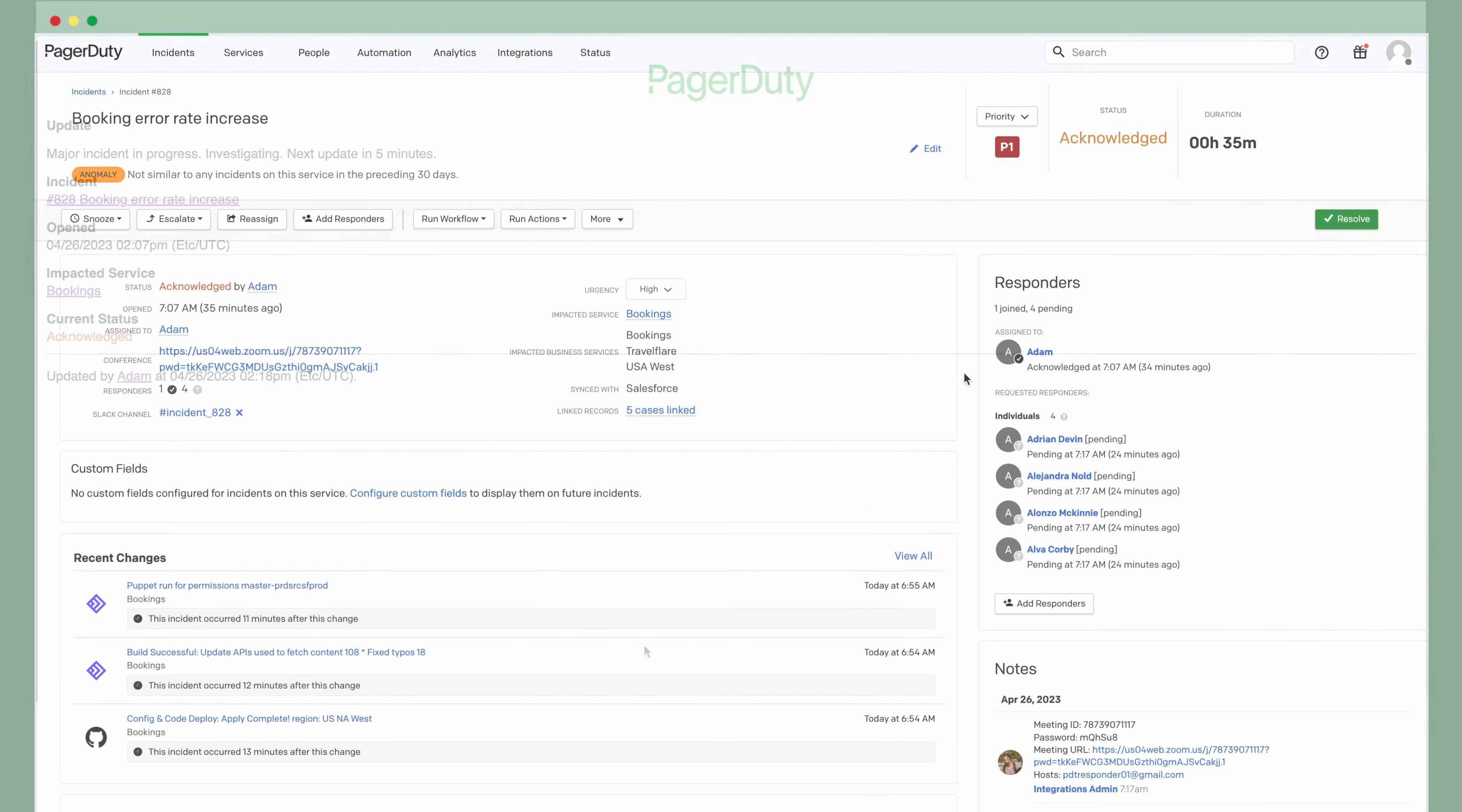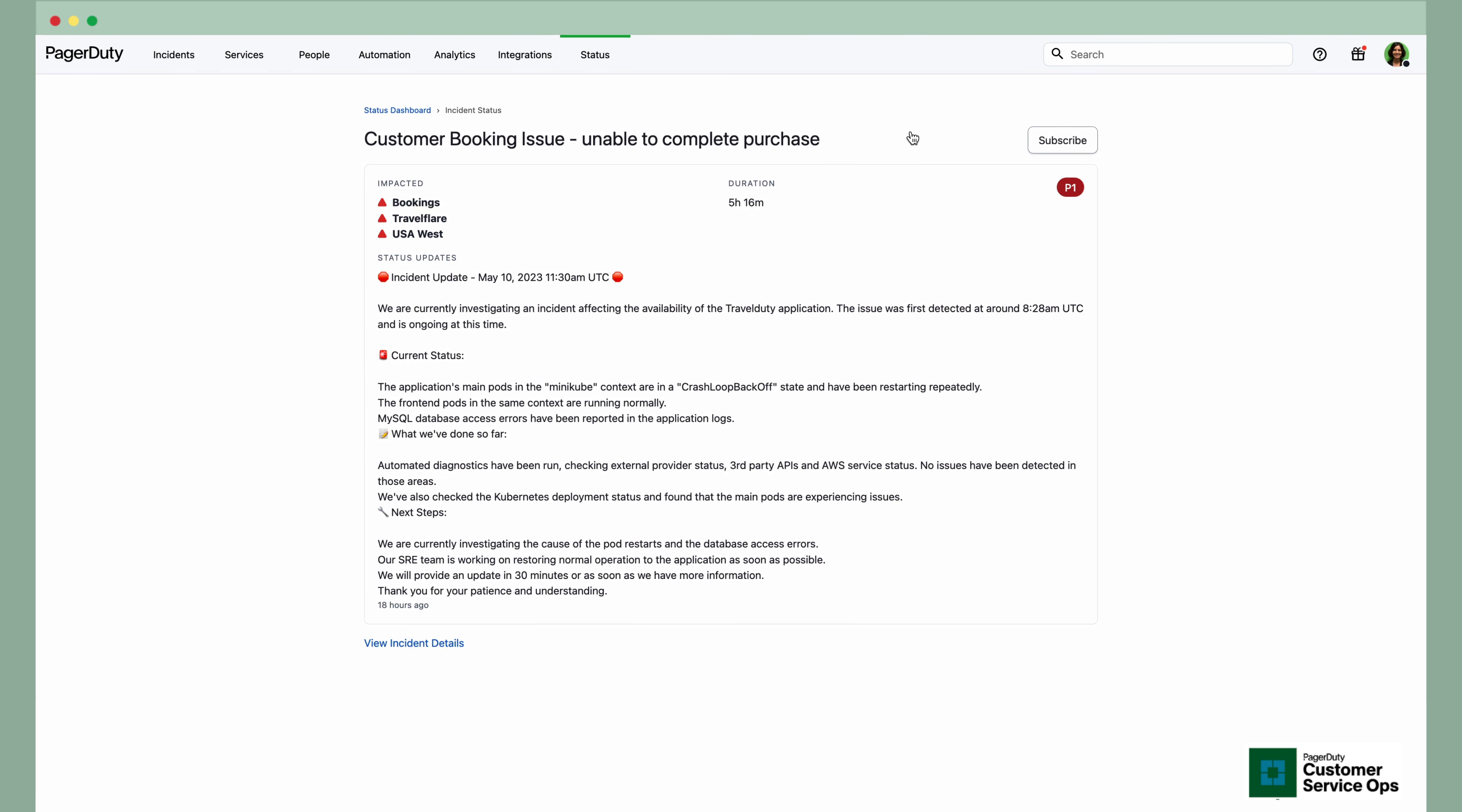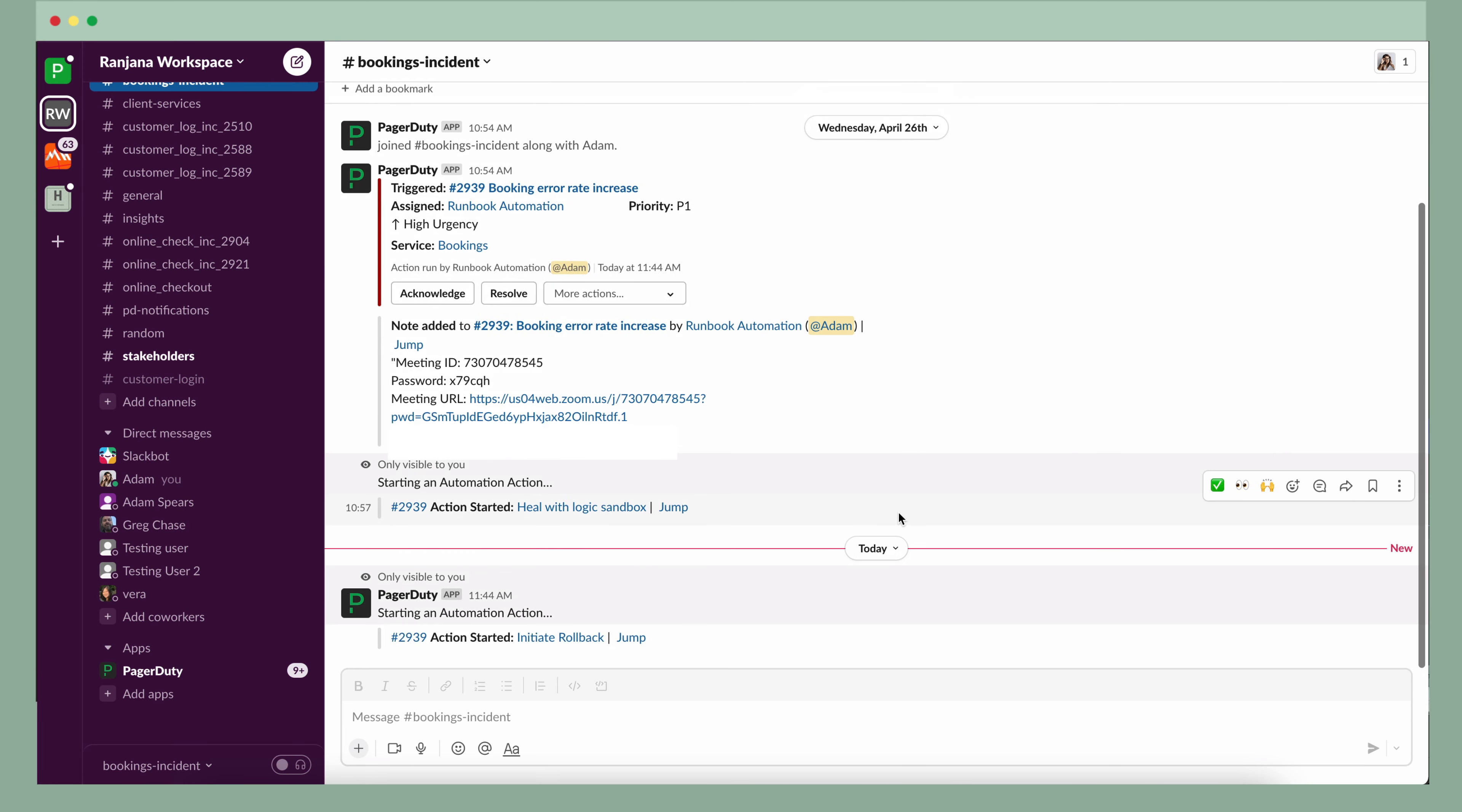Adam now saw that a deployment for TravelFlare's online booking was pushed minutes before this incident. Bingo. He had found the likely source of the issue. Adam updated stakeholders on the cause for executive visibility and informed support teams to keep customers in the loop. Status pages were then updated to provide a controlled and tailored way to keep customers informed en masse. Adam then collaborated with the Kubernetes team, and the SRE on-call pulled in from the incident workflow to come up with a remediation plan. Working from right where they were in Slack, Adam and the team performed a quick temporary remediation action, or rollback, to restore the service.